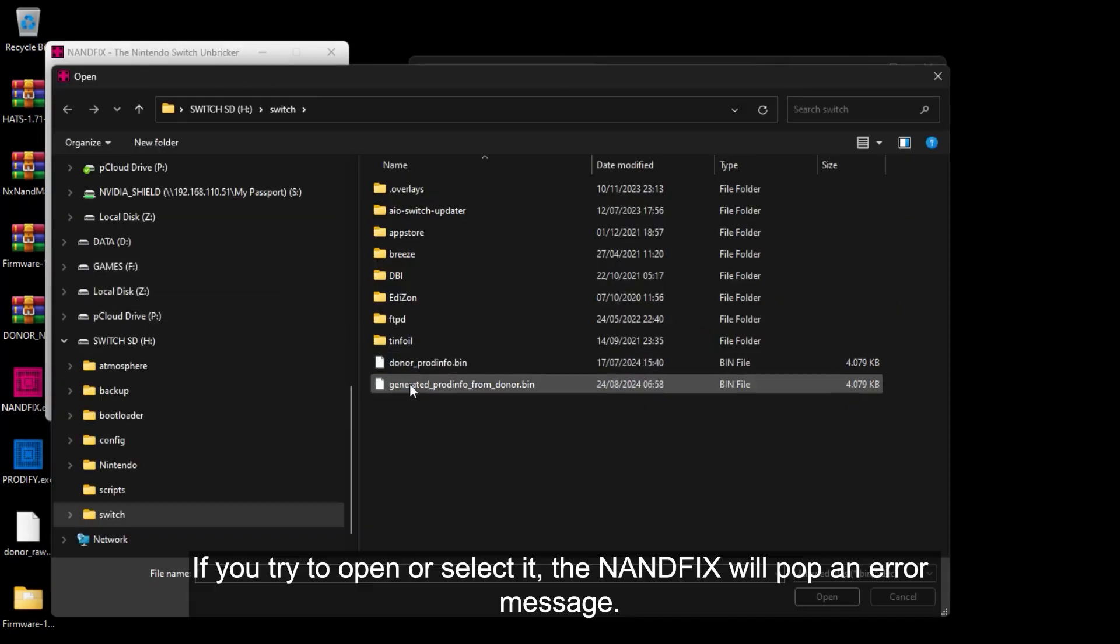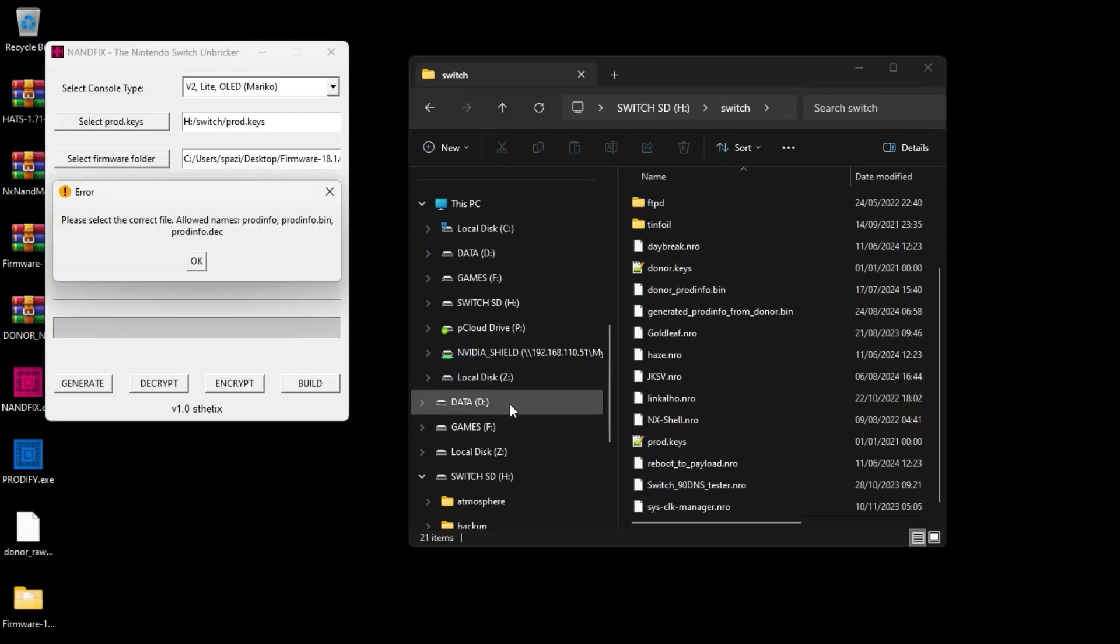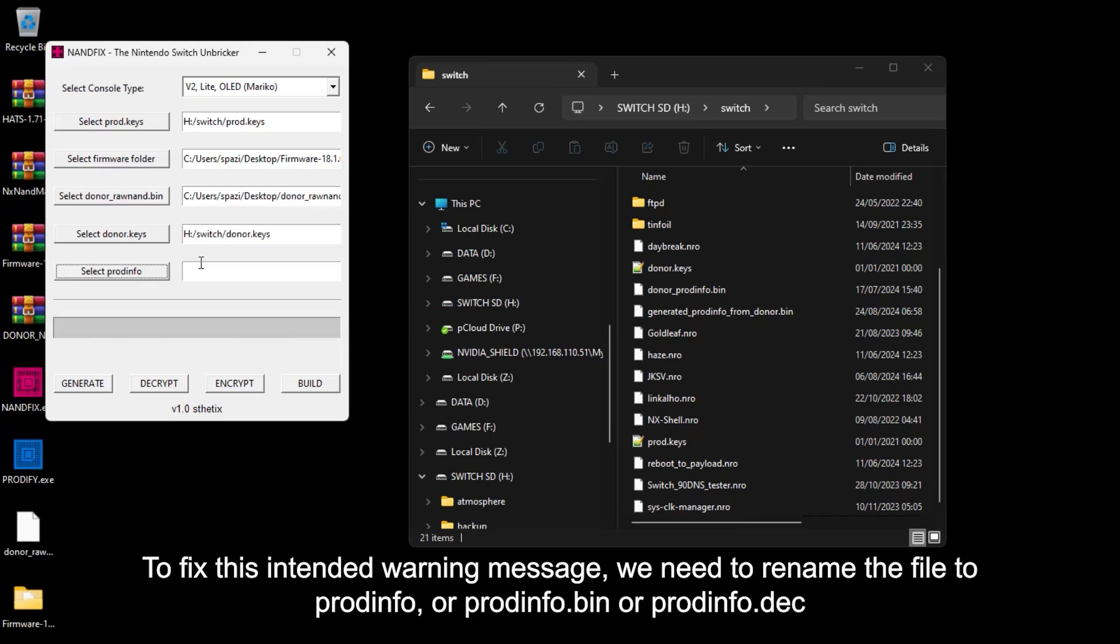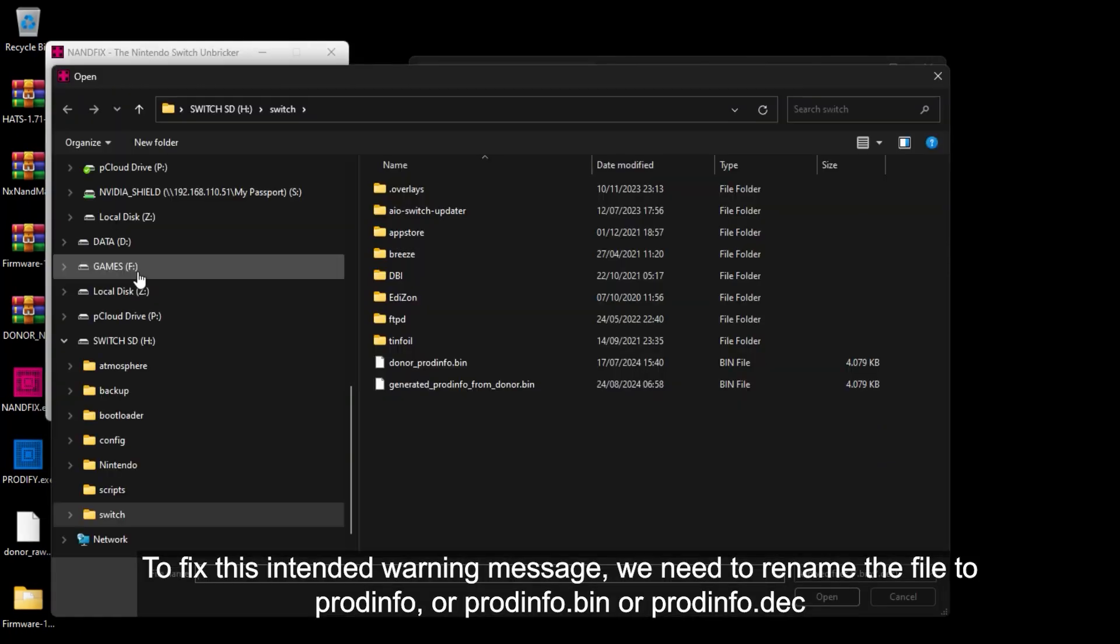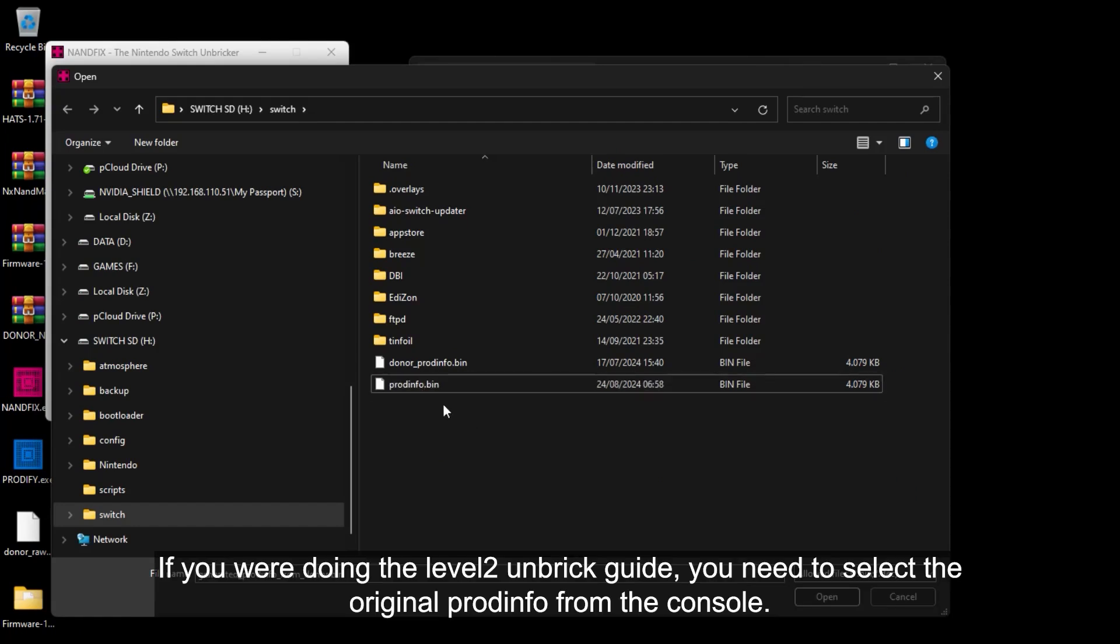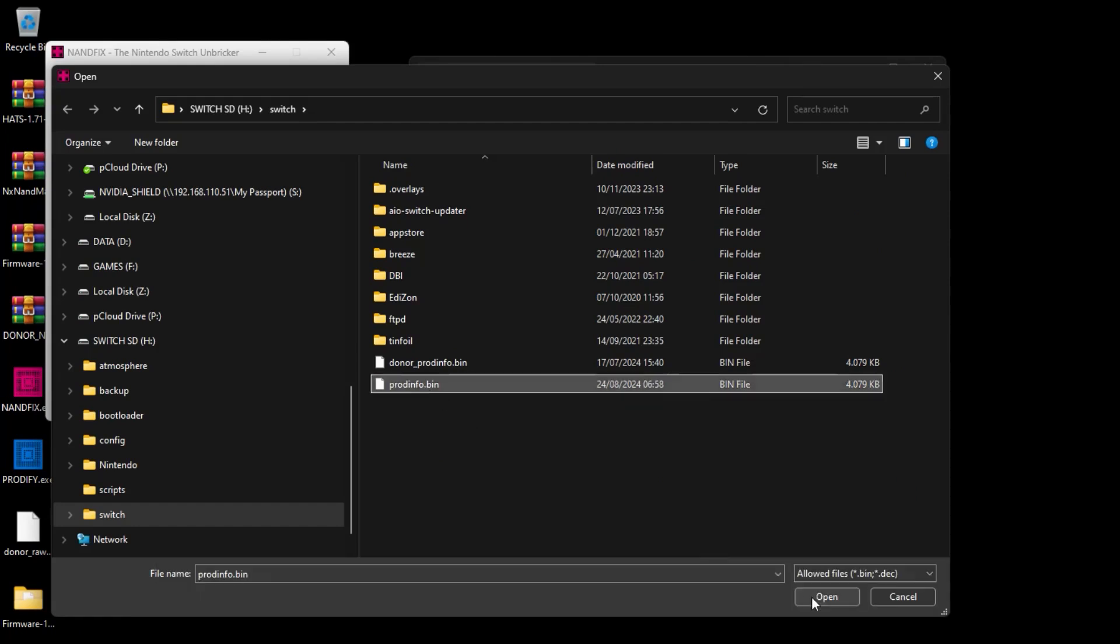If you try to open or select it, the NAND fix will pop an error message. To fix this intended warning message, we need to rename the file to ProdInfo or ProdInfo.bin or ProdInfo.dec. If you are doing the level two unbreak method, you need to select the original ProdInfo from the console.